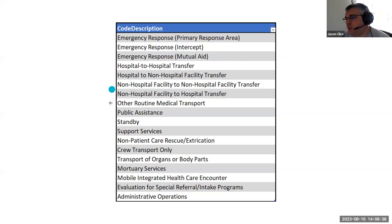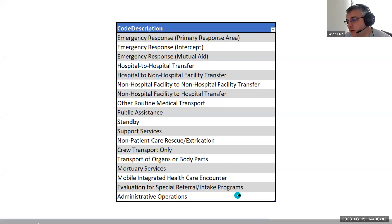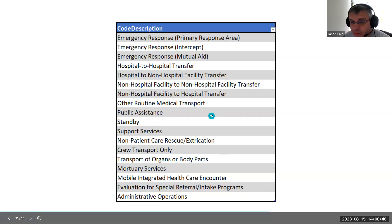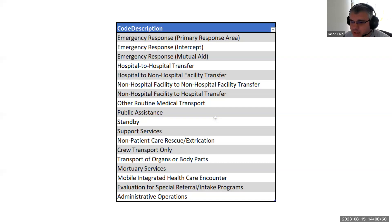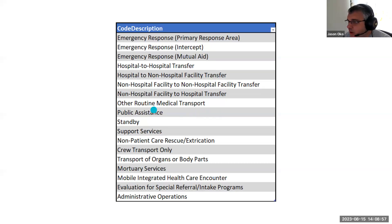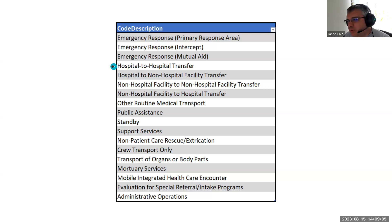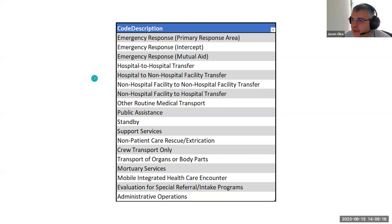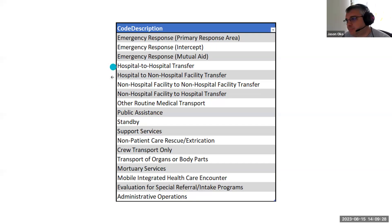The transfer portions are also a significant change. You'll notice we don't have PIFT or specialty care transport as an option in the type of service requested, which we currently have now. Those are custom values we squeezed into the system. They won't be in 3.5 because PIFT or specialty care is not the type of service requested. The type of service requested is: are you going from a hospital to a hospital? A hospital to a non-hospital? A non-hospital to a hospital? PIFT or specialty care — ALS or BLS — that's the level of service provided, the CMS service level, collected in another element. Then we have public assist, standby, and so on.